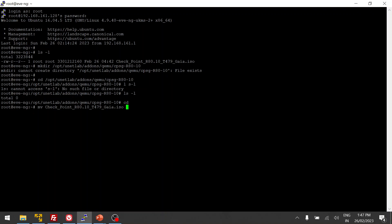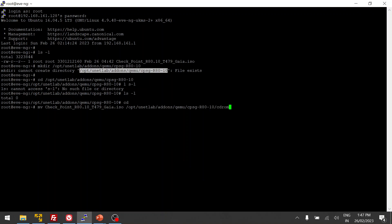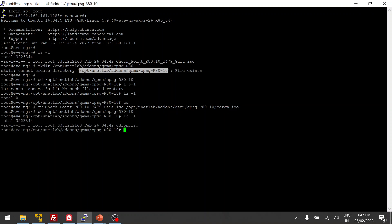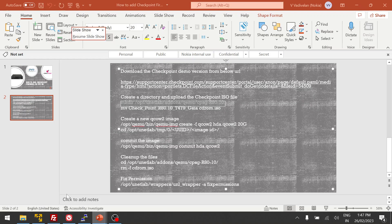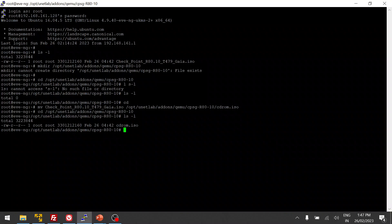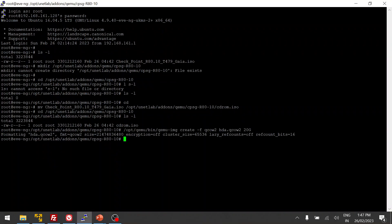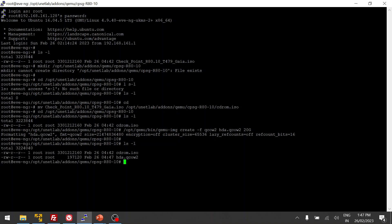The first-time installation is a one-time process, so watch the video till the end so you understand how to do the commit. We are going to move the image to the correct path, create the hda.qcow2 disk image, and then install the software from the ISO into that disk. You can see the qcow2 file has been created.